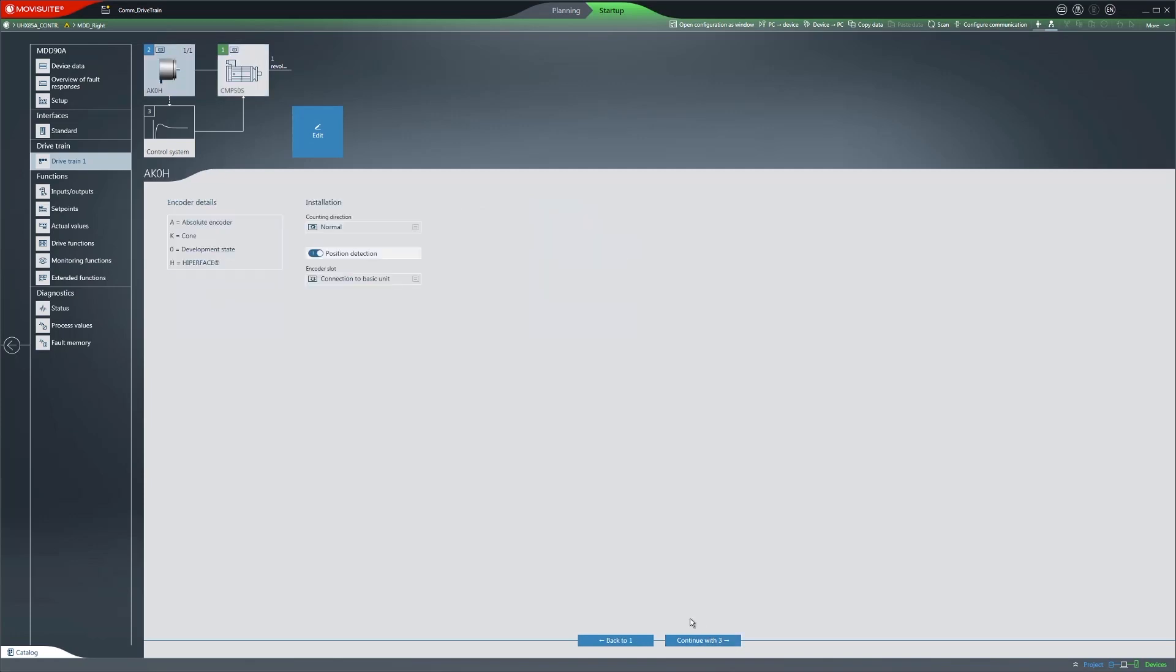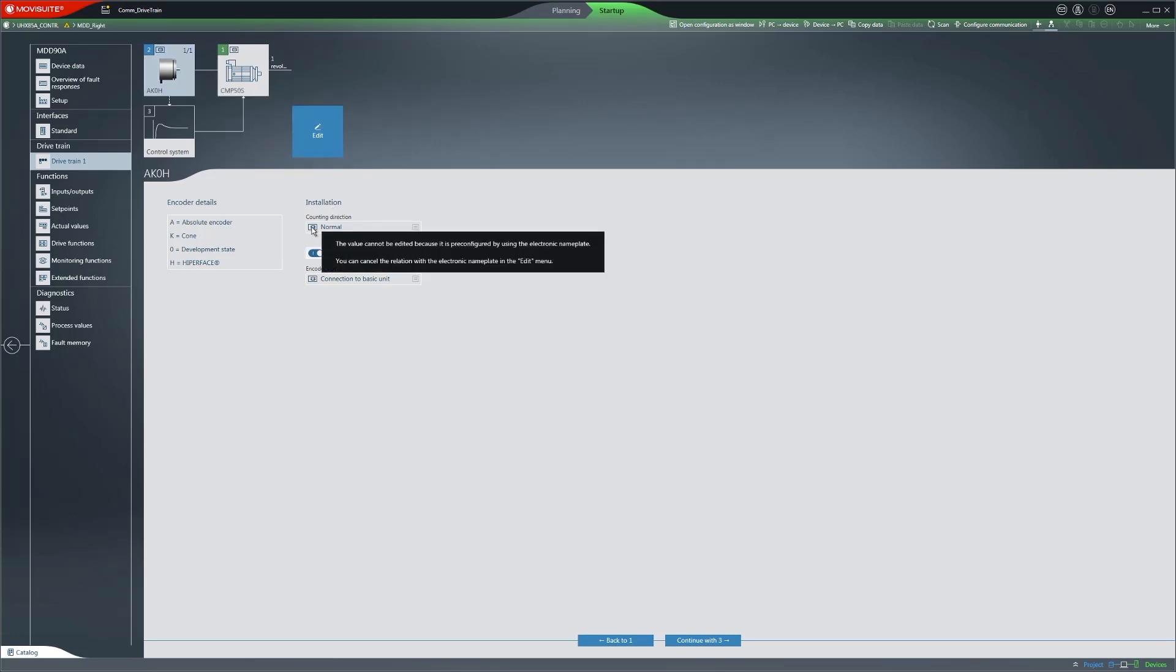In this case, it is the motor encoder for the AK0H. Accepting the nameplate data disables the corresponding fields for editing here as well.